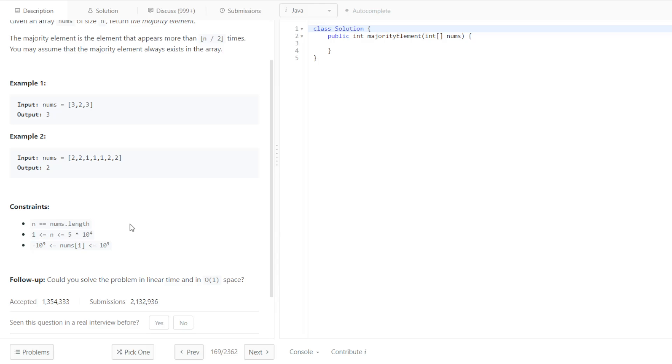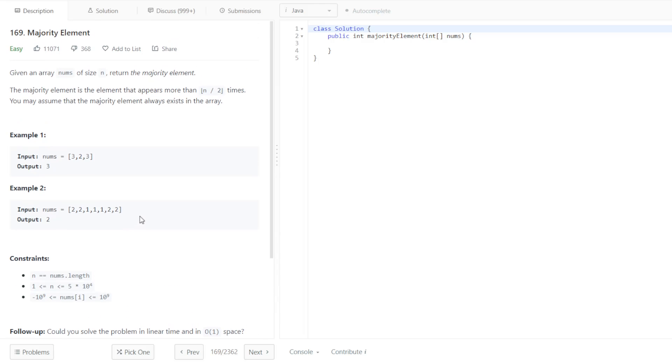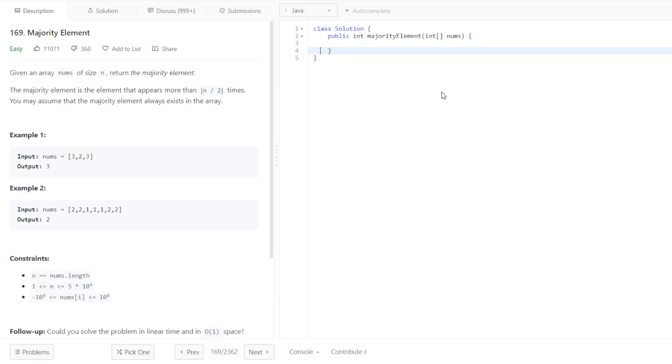n is equal to nums.length. I'm just going to copy this over, actually. I believe that's pretty straightforward. But, how should we do this? Given the size and array, return the MajorityElement.